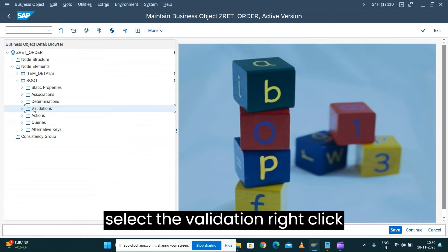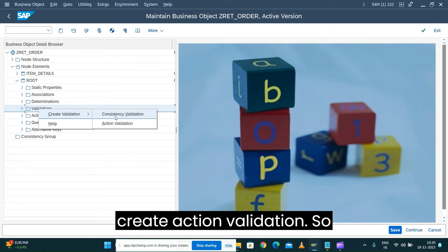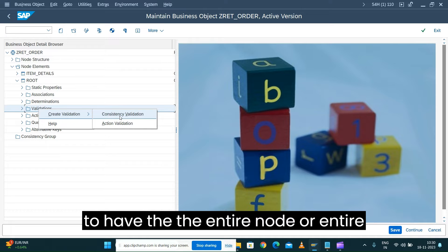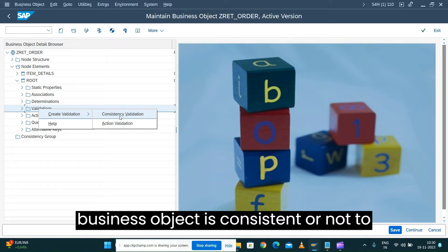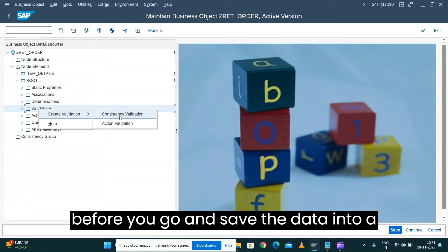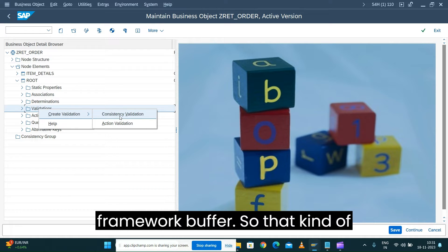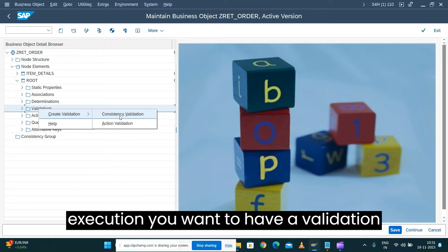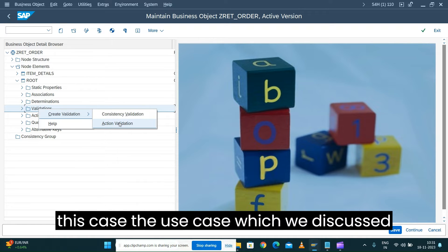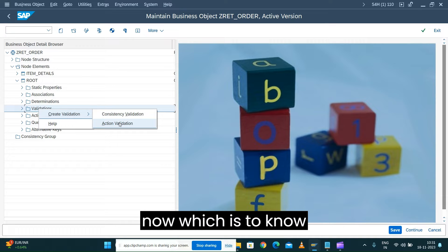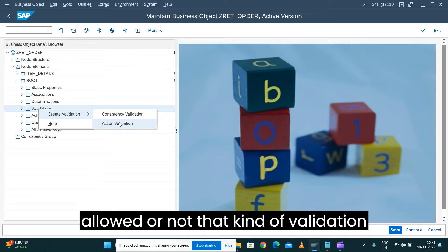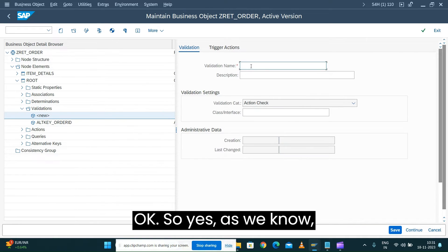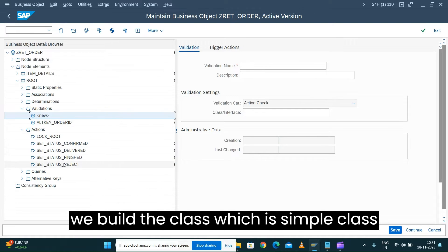Let's edit the business object and right-click to create an action validation. We have two validation types: one is called Consistency Validation — basically to check whether the entire node or entire business object is consistent before saving data to the database or framework buffer. For a particular action or function execution, you use Action Validation. For our use case — changing status from one to another — we'll use Action Validation.